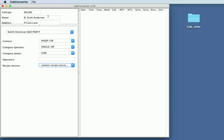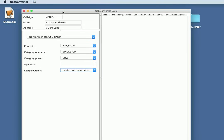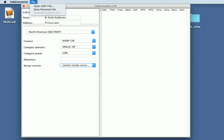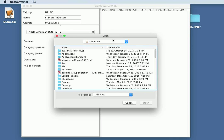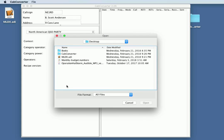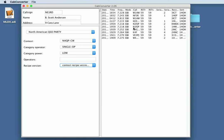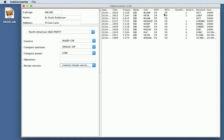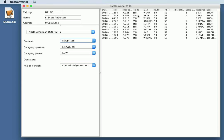To convert a file, and I have one here, MLDX ADI that I had exported from MacLoggerDX previously. I open the ADI file that contains all of my CUSOs. Now they show up here. And you can see the call of the people I talked to, the frequency I used. I should have used SSB.